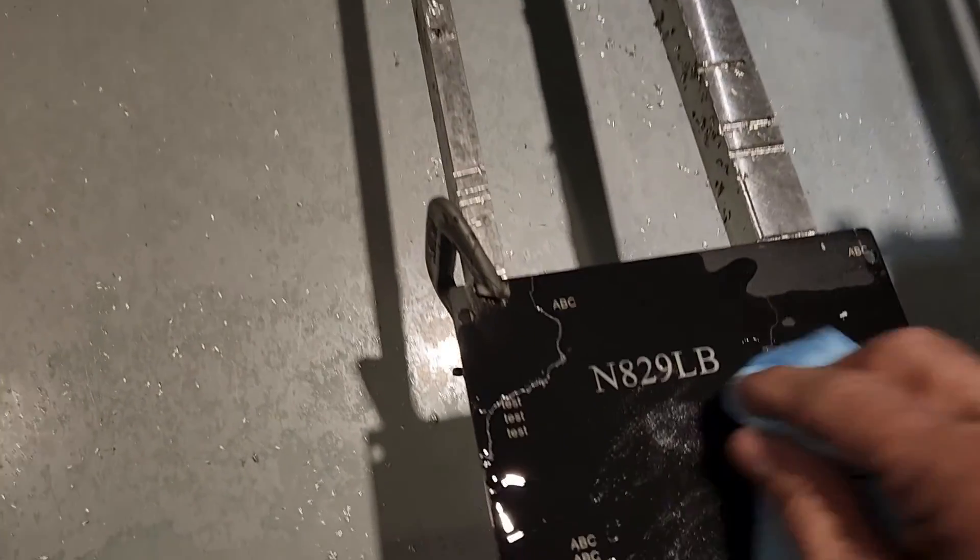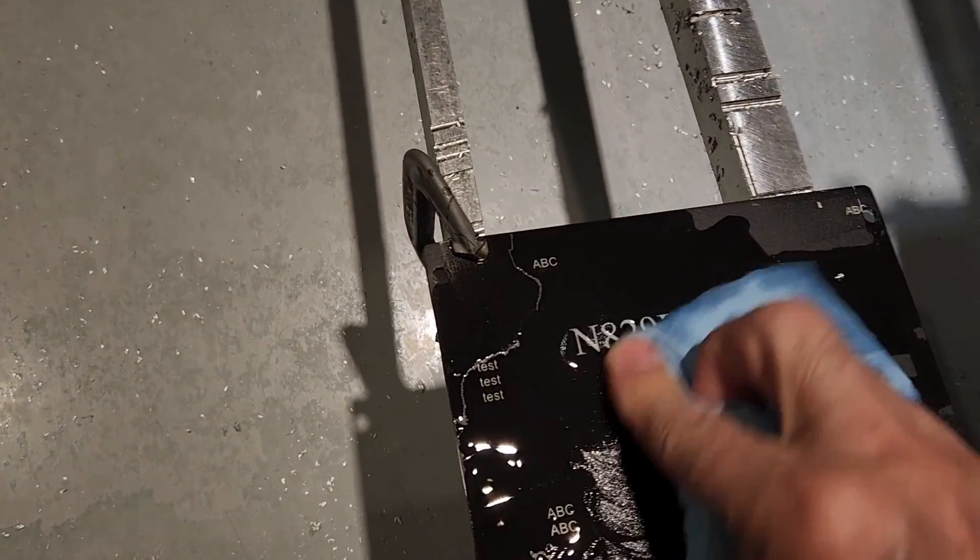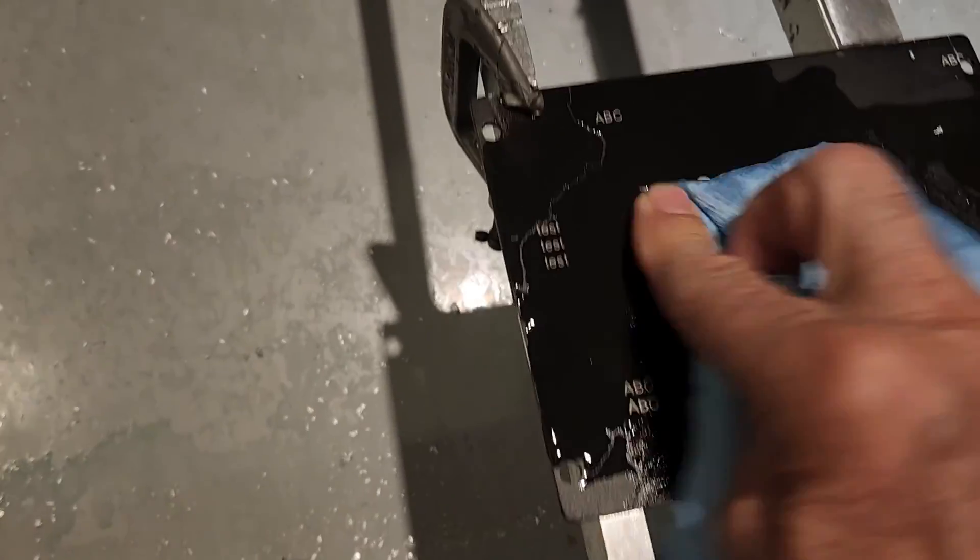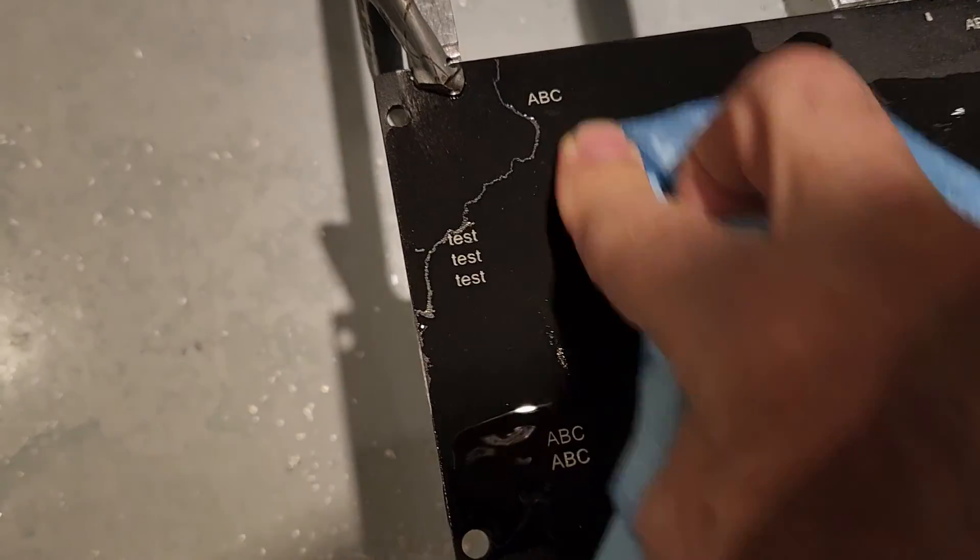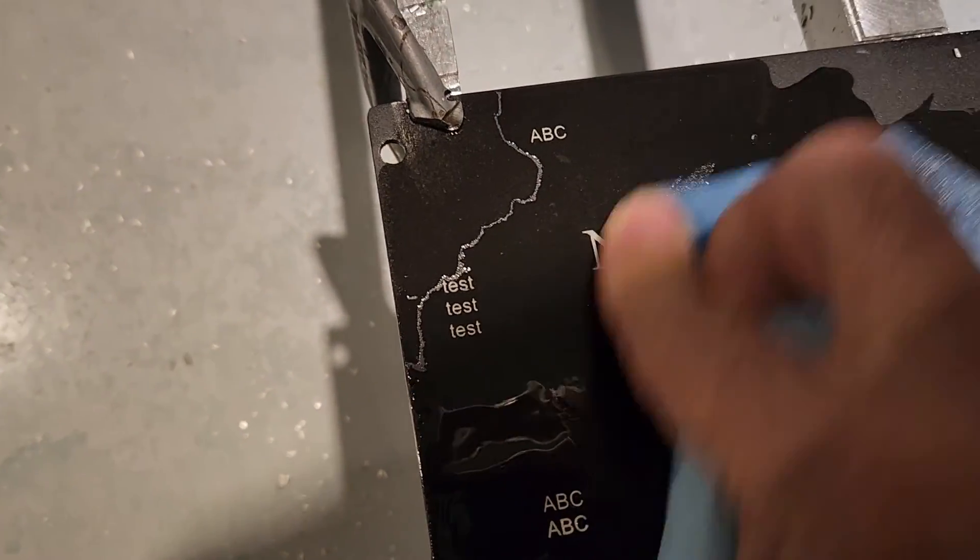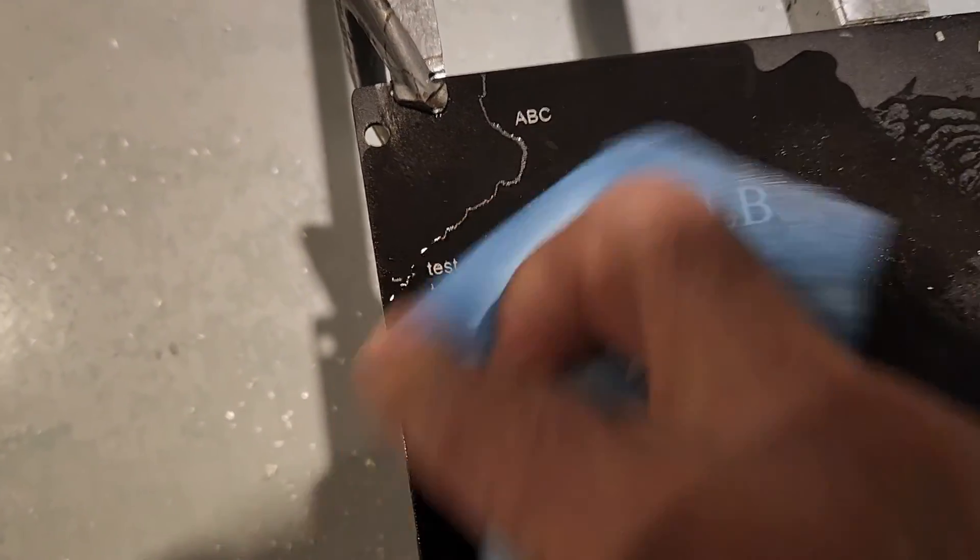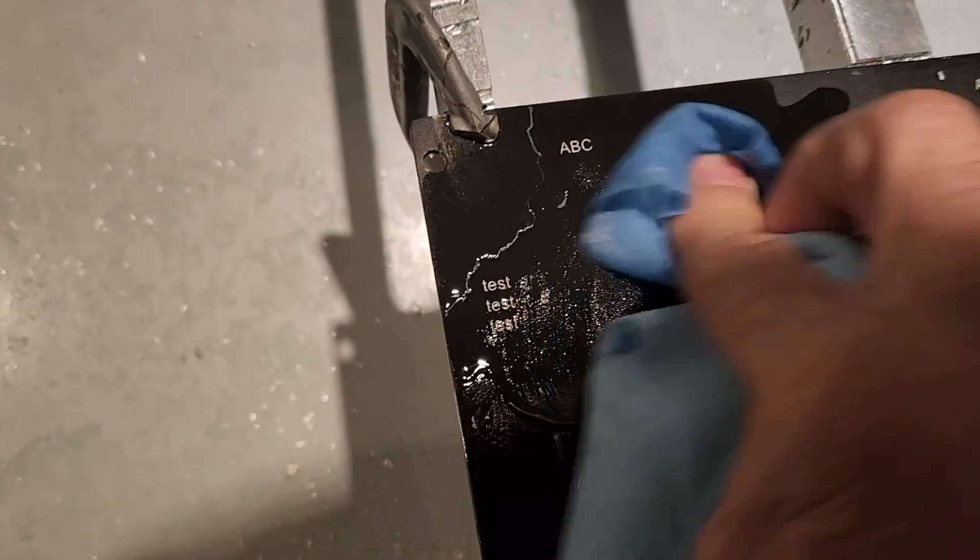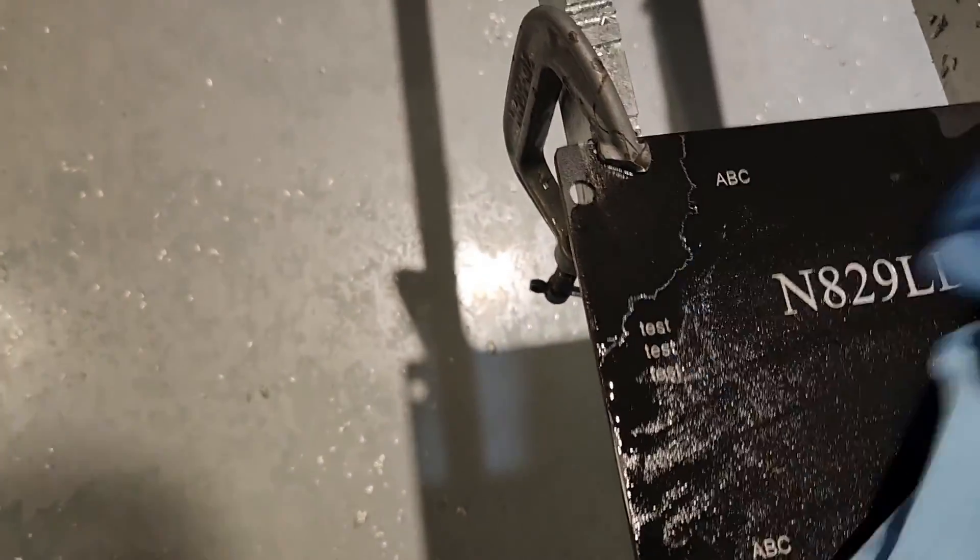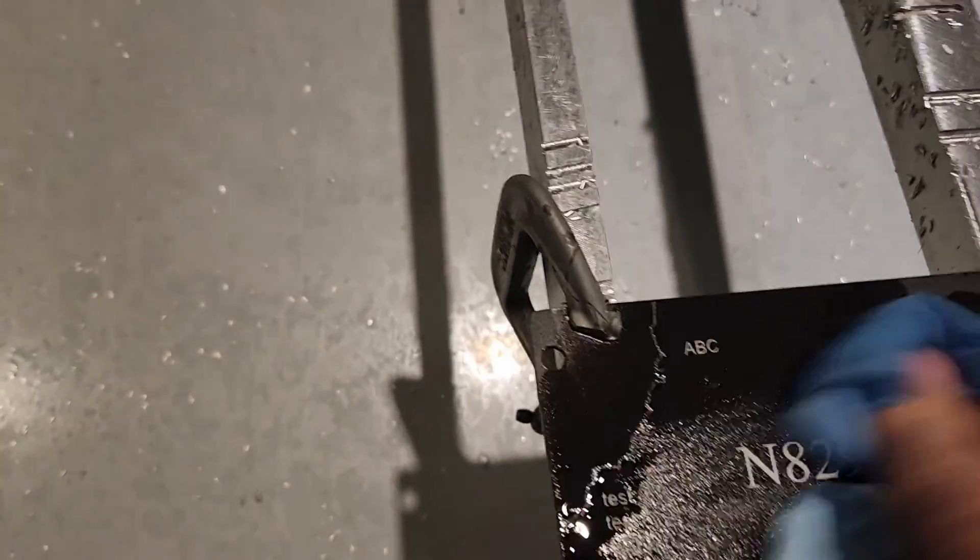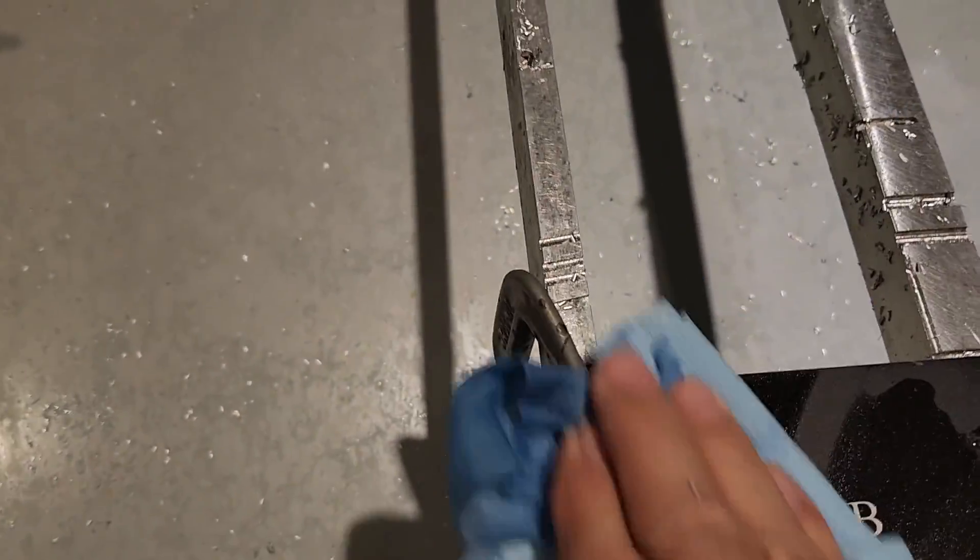So just pour on just a little bit of 70% isopropyl alcohol, and rub it with a shop towel, and it'll clean right up for you.